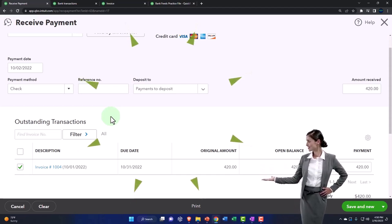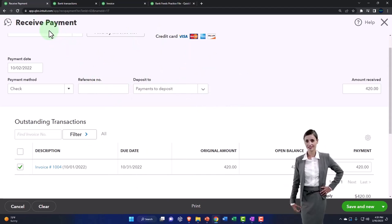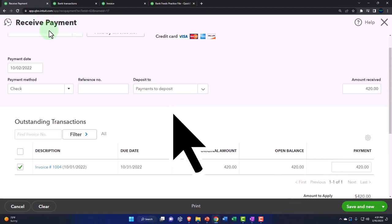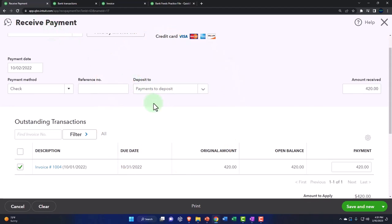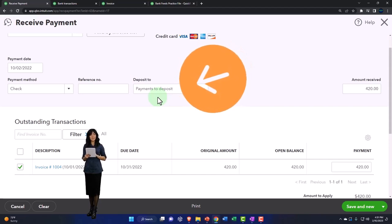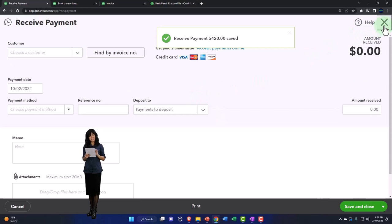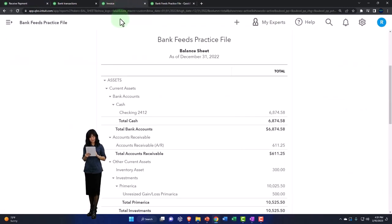If that were the case, I couldn't tie the bank feed directly to the received payment — I'd have to make the physical deposit in my system to do the grouping. But you might also put it into Payments to Deposit as a double-check, so when you get to the bank feeds, the bank feed will take it out of Payments to Deposit and move it into the checking account. Let's just see what that looks like — I'll save this and show you.